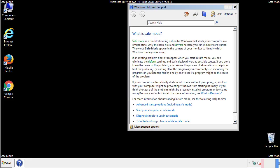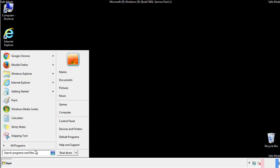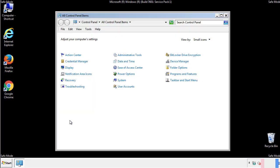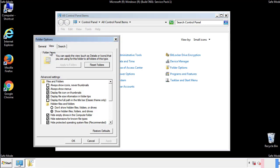Before we get started, we want to make sure that all the files and folders are visible. From the control panel, click folder options, view, and click the check box to make sure that we don't miss anything.